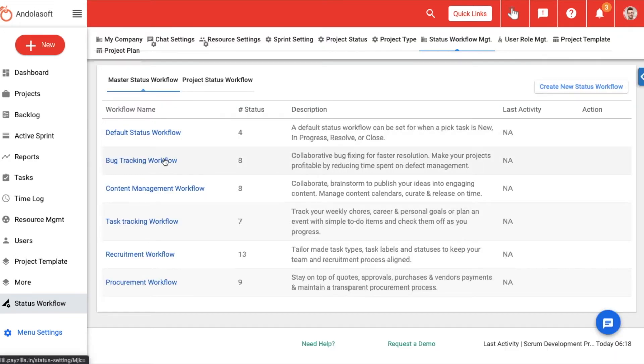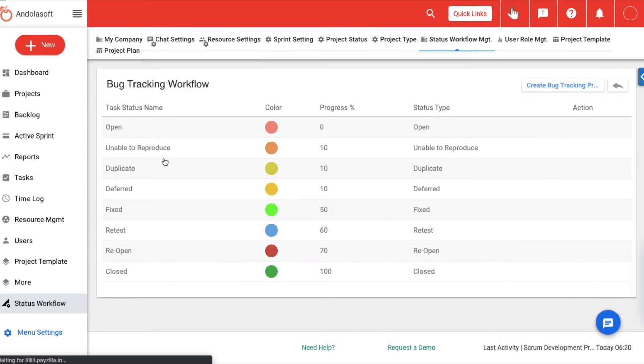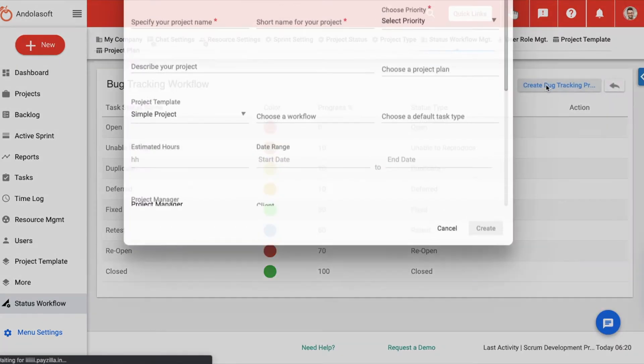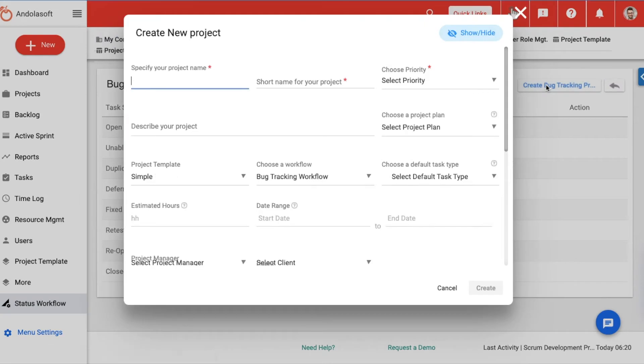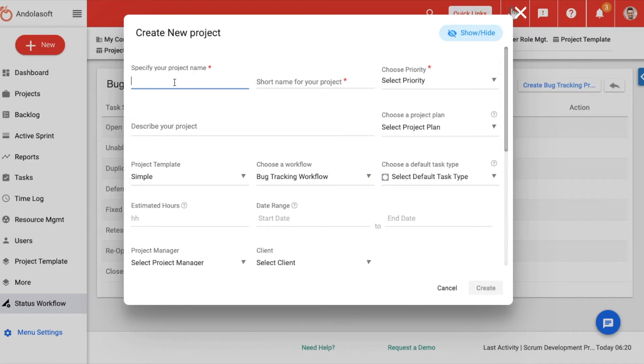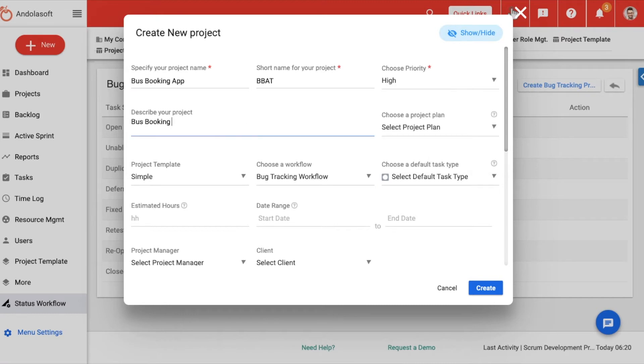Let us just create a project using the bug tracking workflow to show how the board would look. Click on create a bug tracking project, and you will see the create project pop-up form with the choose a workflow field already updated with the bug tracking workflow. Just fill in the essential project creation information and click on create.